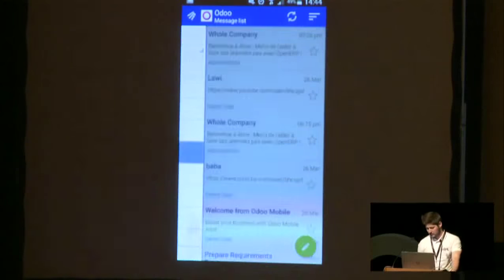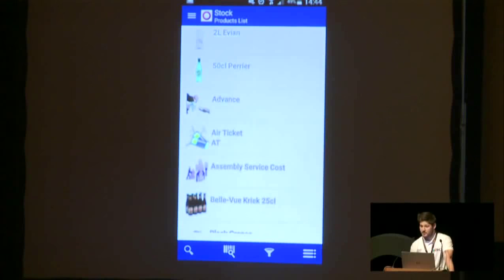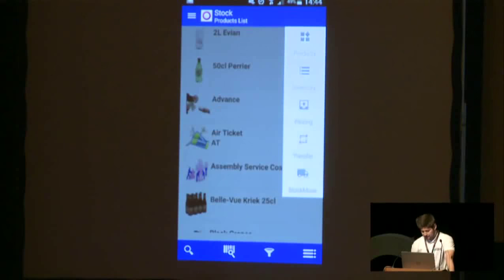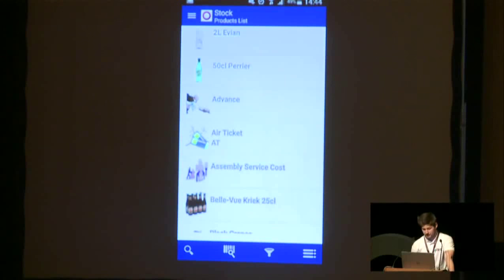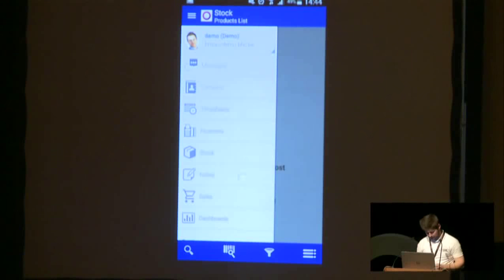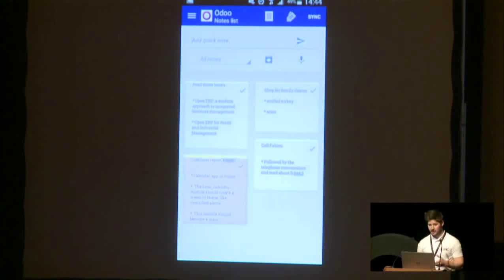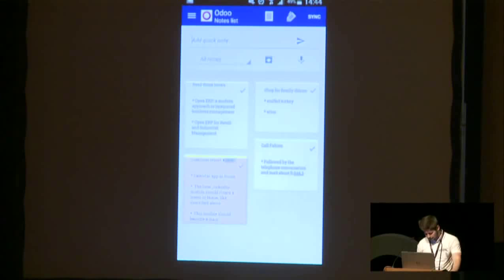Next, we have Stock. The stock module allows you to access all your Odoo products. You can easily update your inventories, realize stock moves, or realize picking. You can also use the barcode of your product and scan it with your camera. Next, we have Notes. Notes allow you to access your notes and easily work with your colleagues. You can share your notes, create a note with voice recognition, and organize your notes with labels or colors.